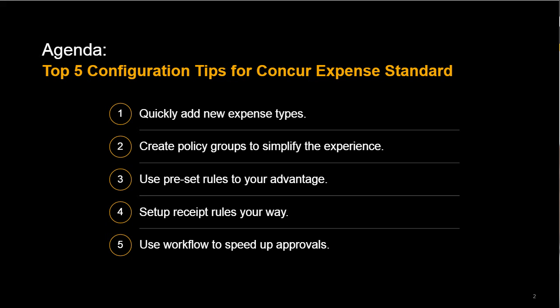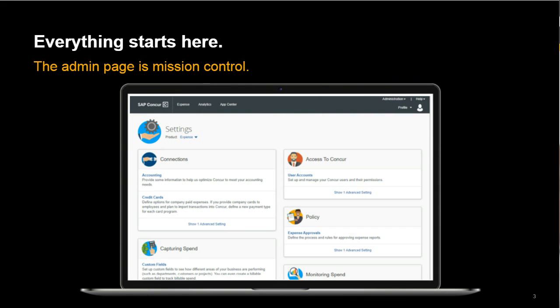My goal is to give you five simple tips, including how to quickly add new expense types, create policy groups to simplify the experience, use preset rules to your advantage, set receipt rules your way, and use workflows to speed up approvals. Now before we dive into our first tip, I want to show you where we'll start all five — your Expense Settings page.